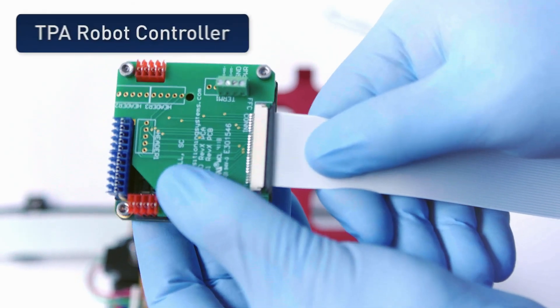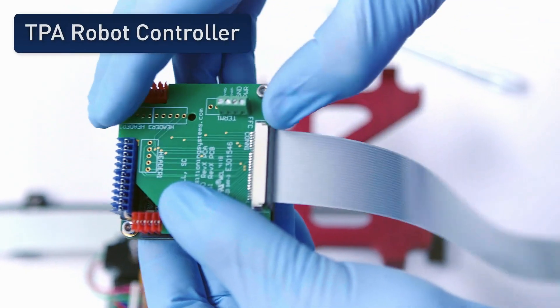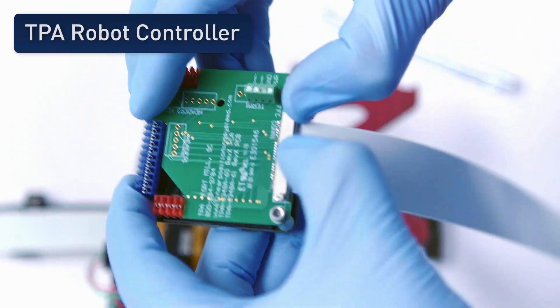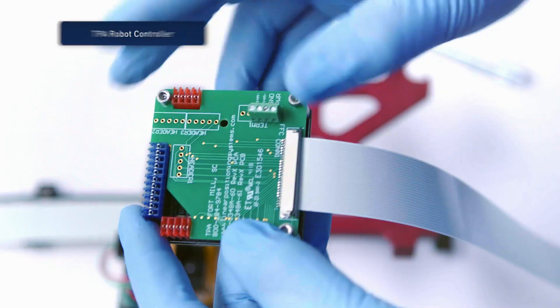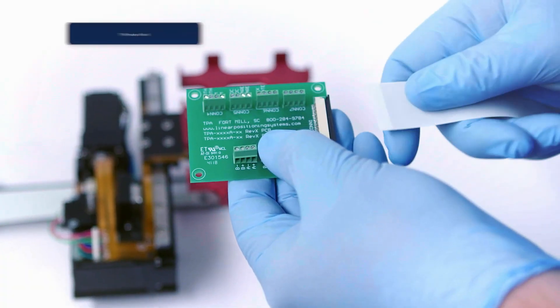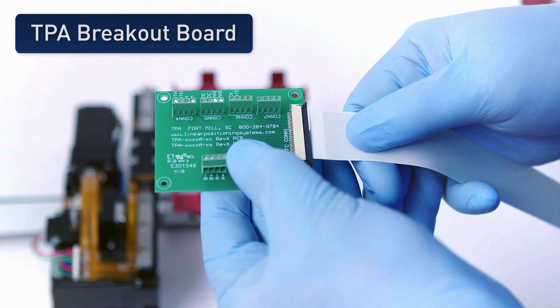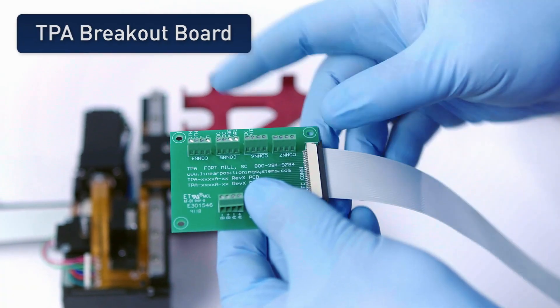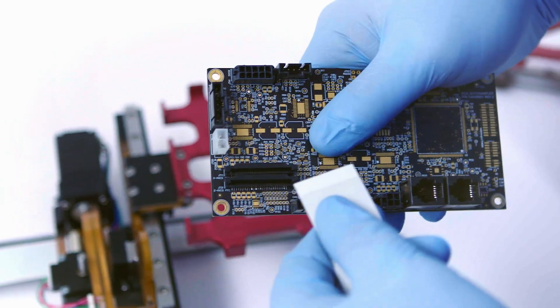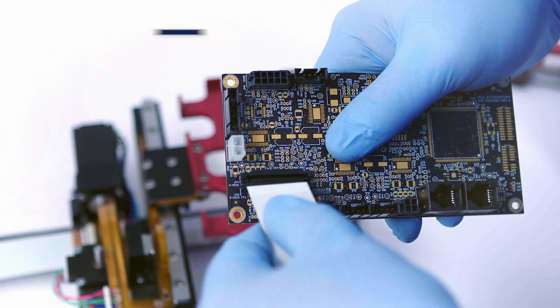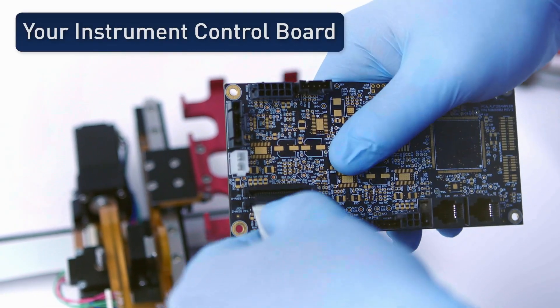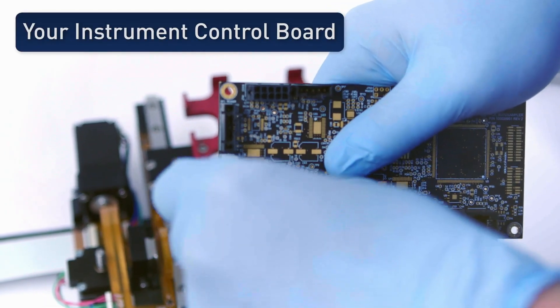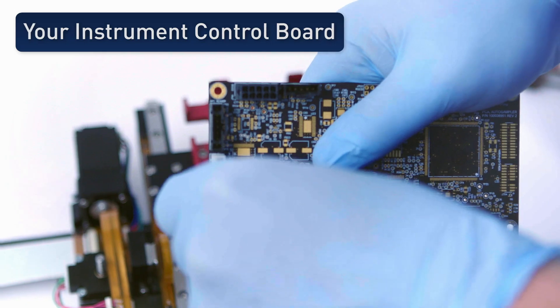That single FFC can plug directly into TPA's mini robot controller or connect into a breakout board for easy wiring into an off-the-shelf controller or connect directly into an instrument control board that you design yourself.